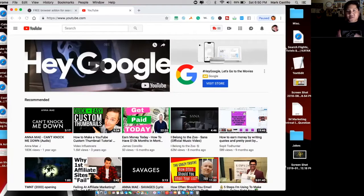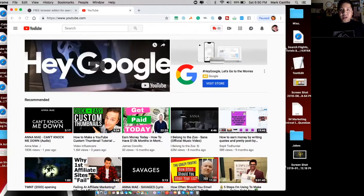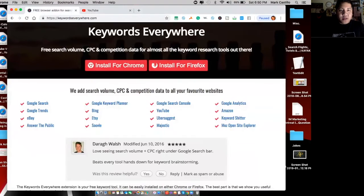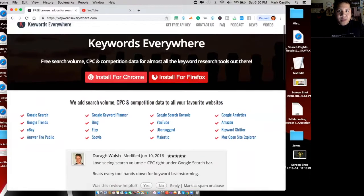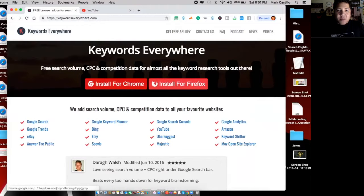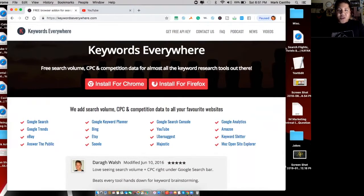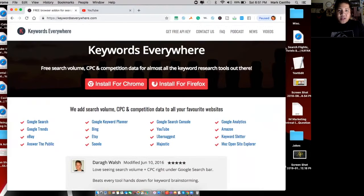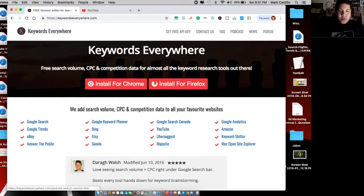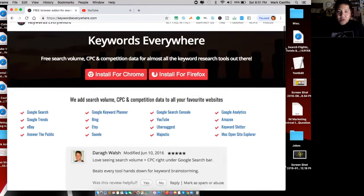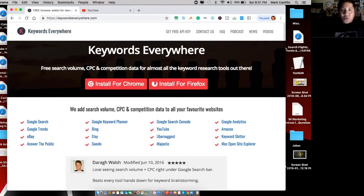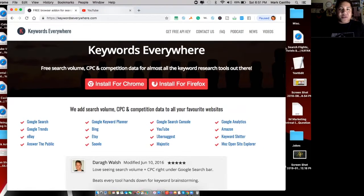As for this free tool that I've been hinting since the beginning of this video, this tool is called Keywords Everywhere. This is available for Chrome and Firefox. I recommend either browser. You can actually use this tool not only for YouTube, but you can also use it for other things as well as you can see right over here. Let's see this tool in action. I'm going to give you guys a demonstration.